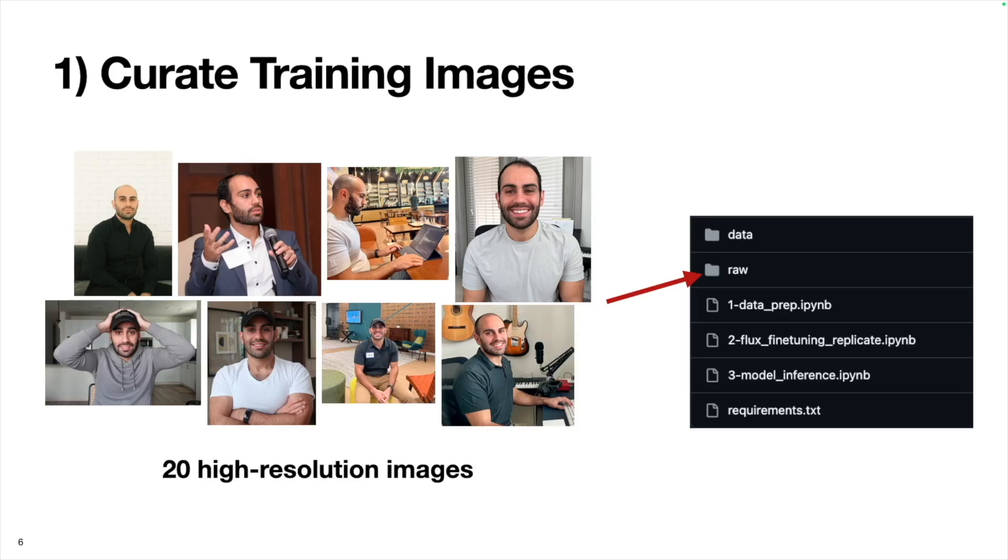What we want to do here is make sure that all the images are square and they are the same resolution, specifically making sure that we crop all these images, make them square, and have them have a resolution of 1024 by 1024.